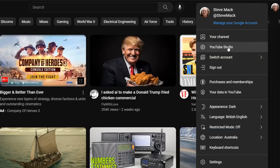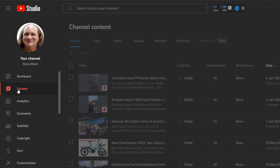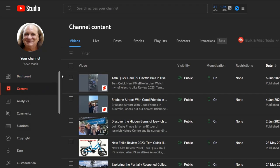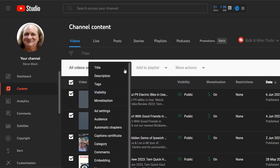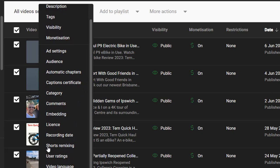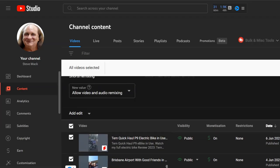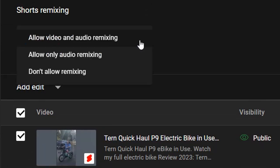I'll show you how to turn it off for all existing videos. Go to YouTube Studio, click Content, then at the top where you see all the boxes, click the very top box and then select all. Go across to Edit, then slide down — you'll see Shorts Remixing. Click on that and you'll see the options below.